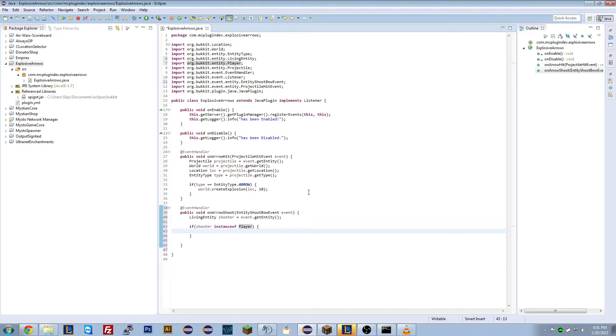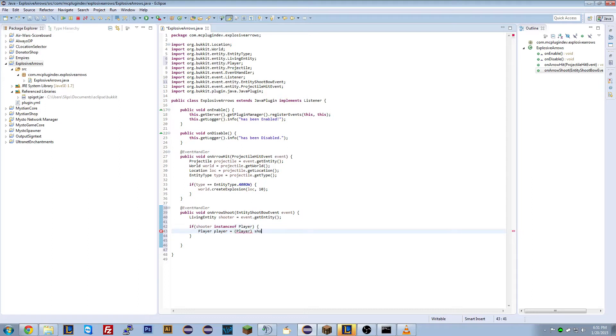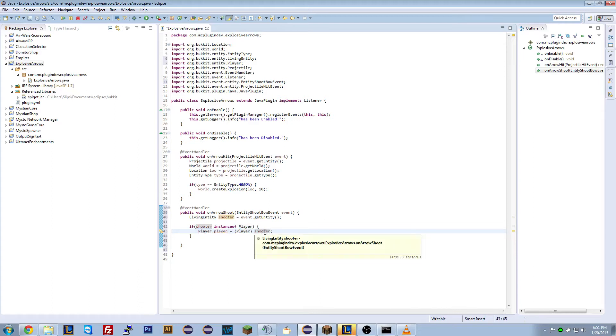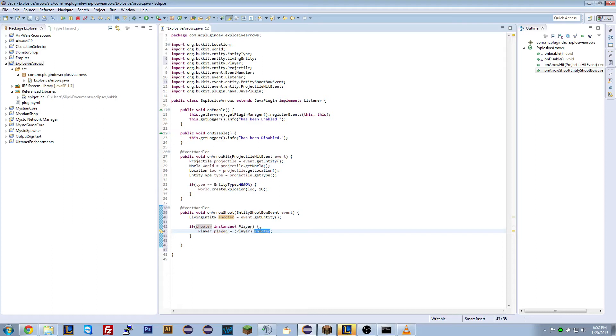And if they are, we're going to update them with that information. So now we're going to do player, player equals player, shooter. Now what we're doing here is we're basically saying, we're creating a new variable. The type is player, the variable name is player. And they're the shooter basically. But the shooter, we're casting the shooter as a player. So we're turning shooter into a player basically, or saying that it's a player.